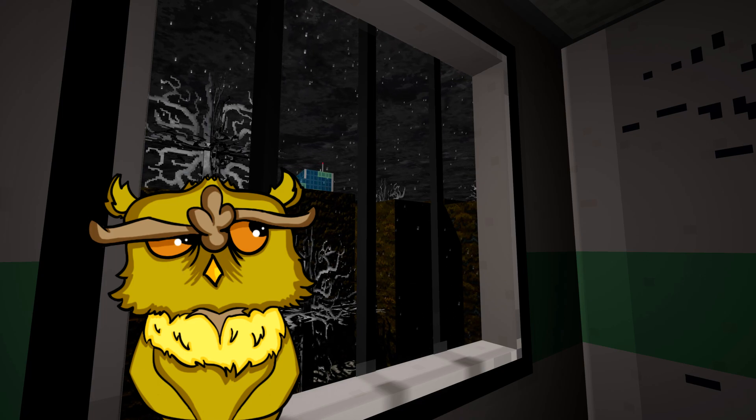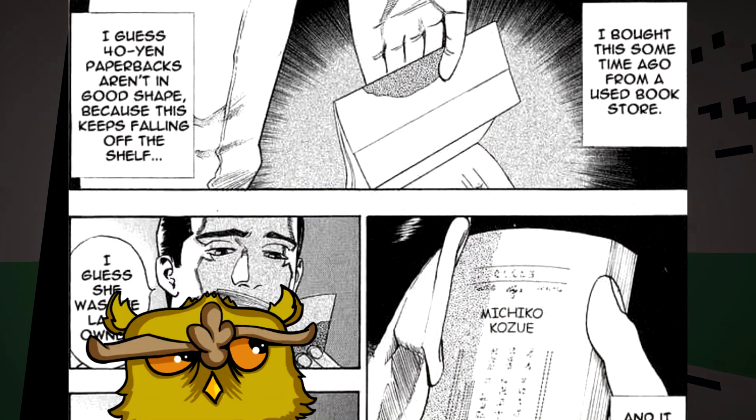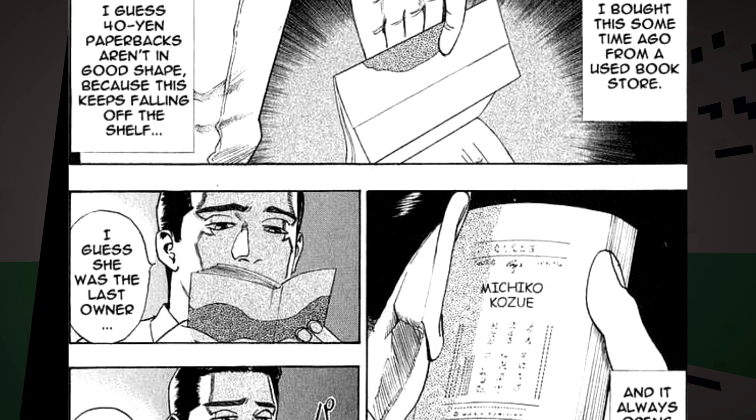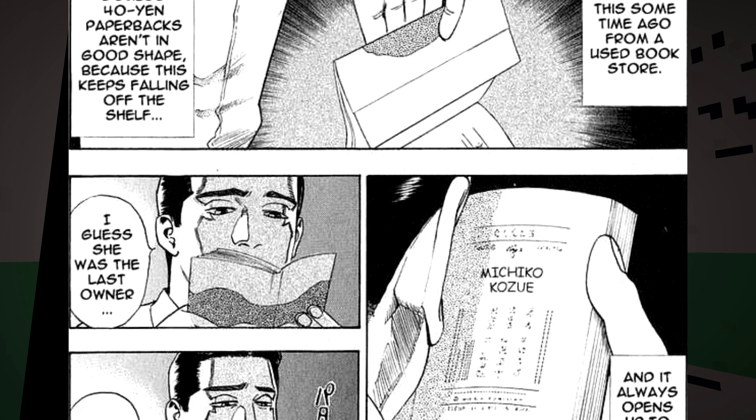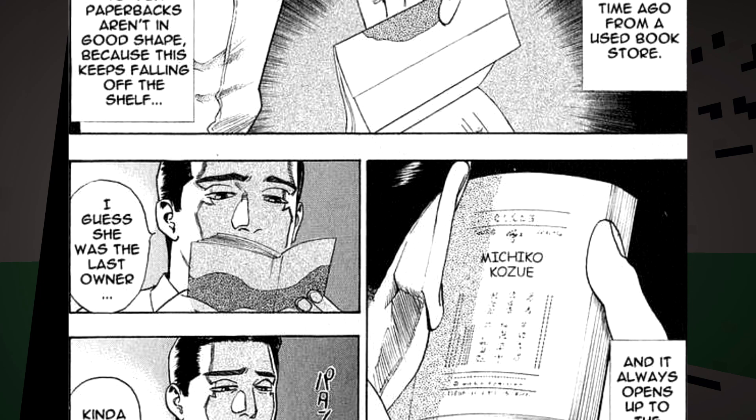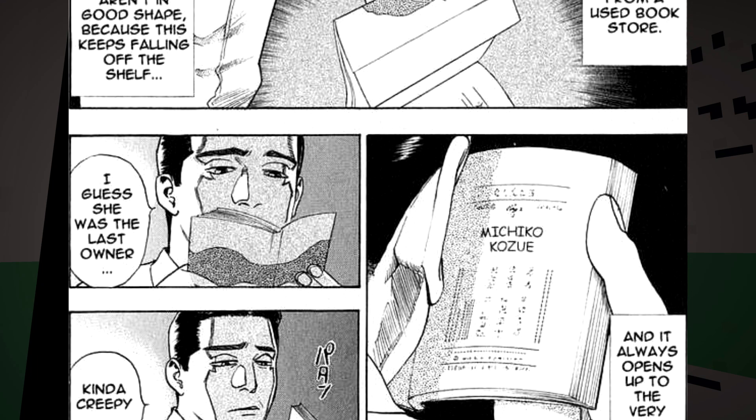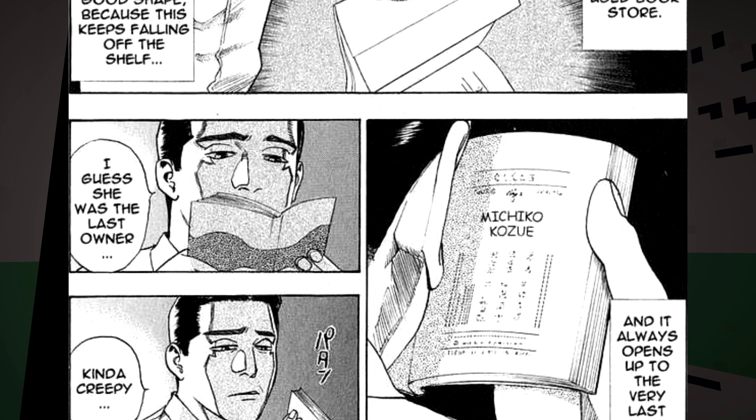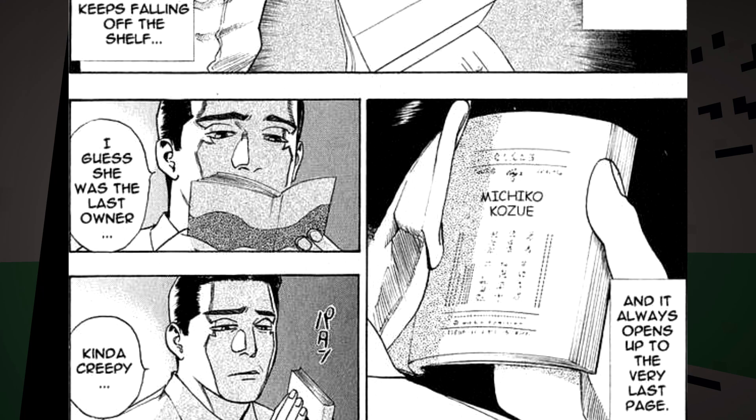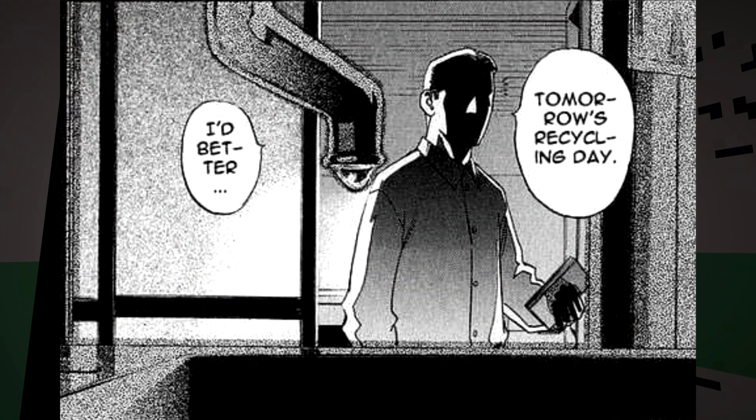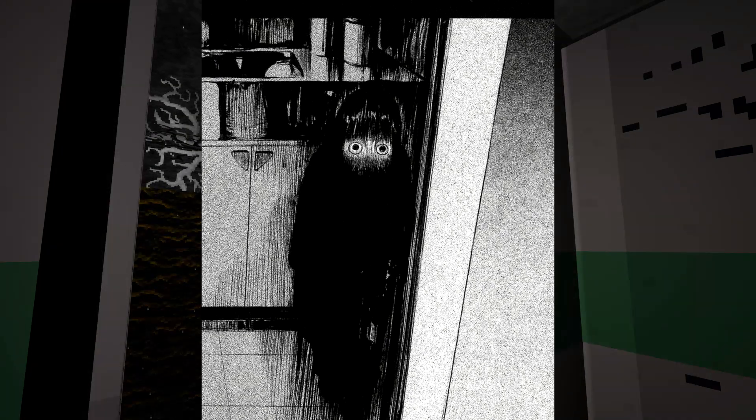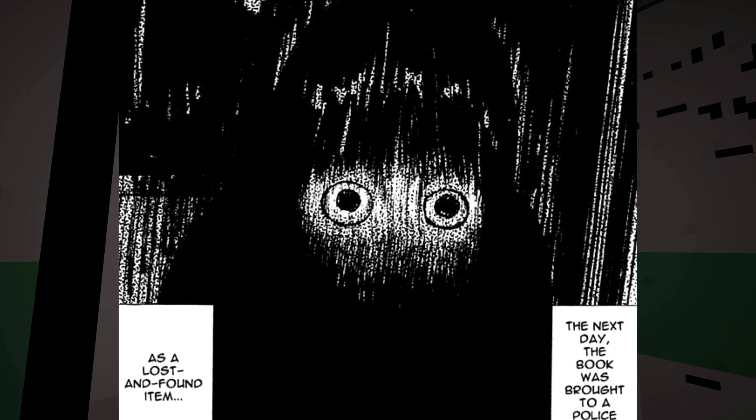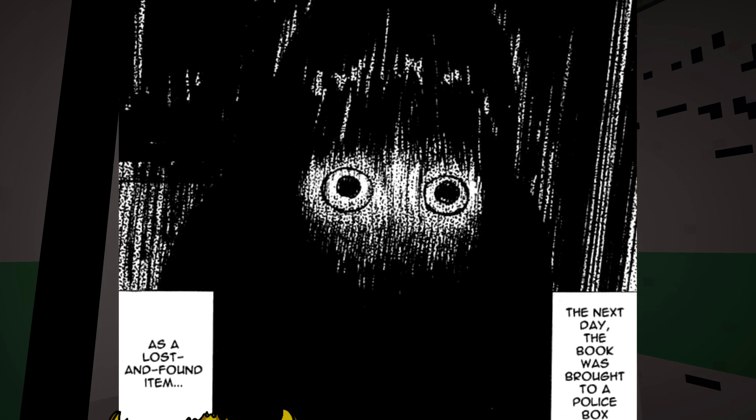Anyway, skipping over a few meh ones, the next good story is called The Stingy Buyer. A salaryman is working at home one night when a book that he bought from a second-hand store falls off the shelf. Apparently, this has been going on for a while, and it always opens to the last page, where the previous owner, a young girl by the name of Michiko, wrote her name. A bit weirded out, he plans to put the book out with the garbage the next day, but then notices that he's not alone. Woof.